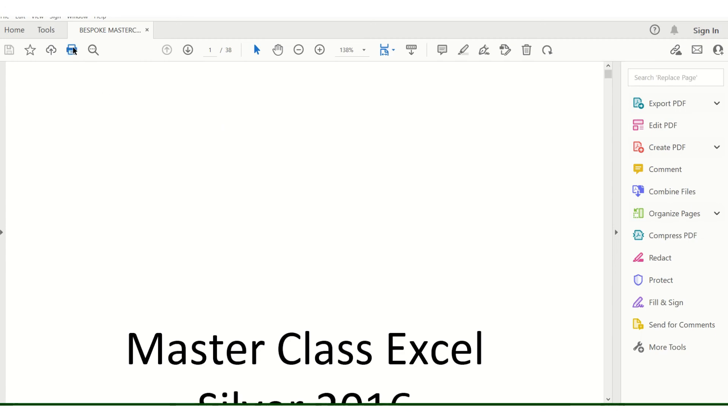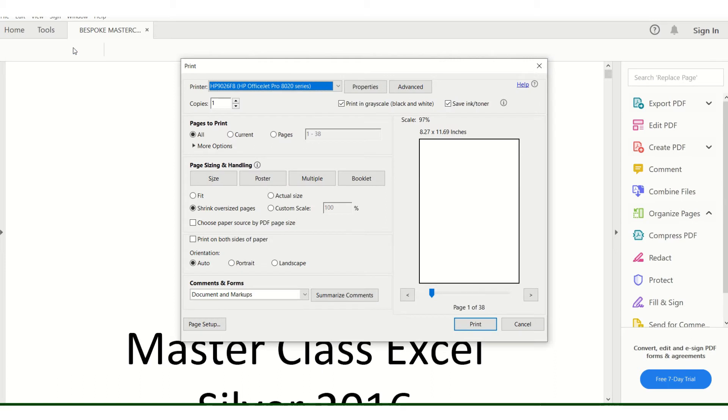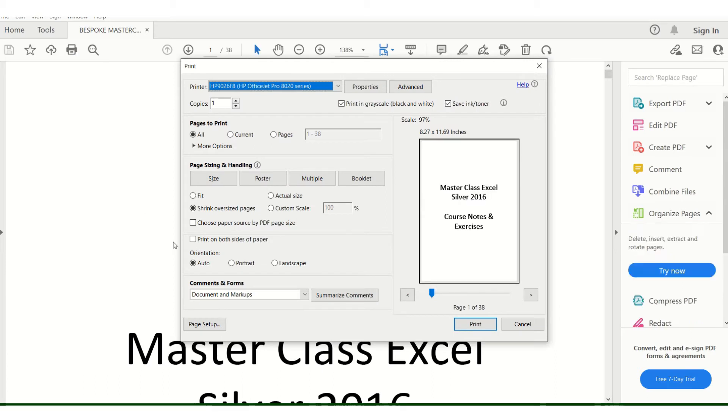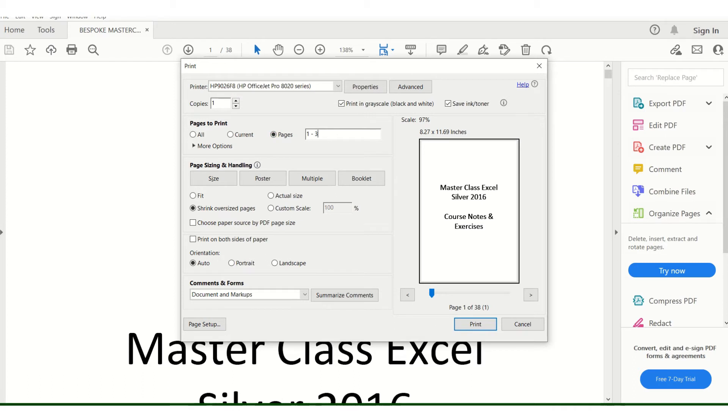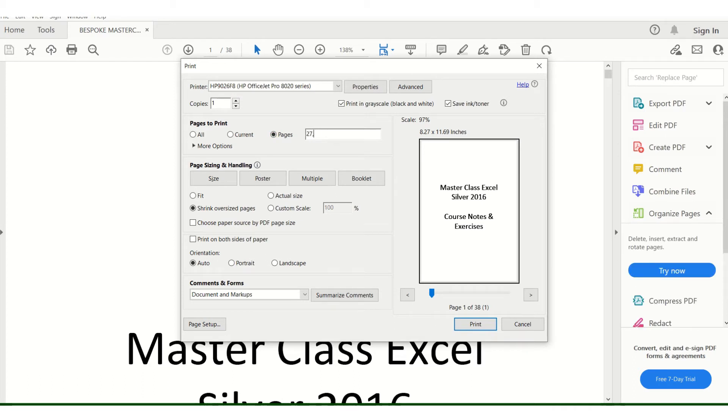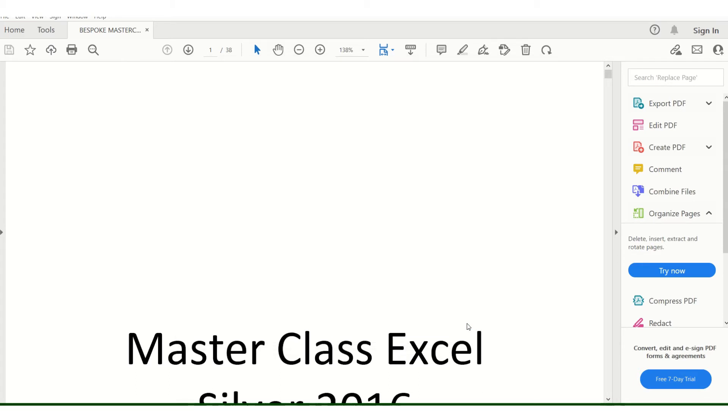I can of course do print and then select the actual range of pages, in this case 27 and 28. No problem, and that does indeed print off.